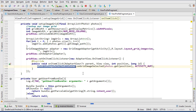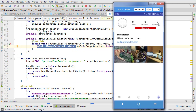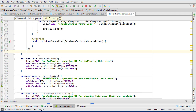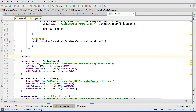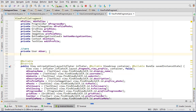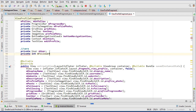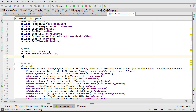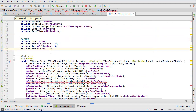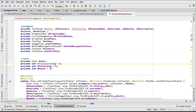Let's go back to ViewProfileFragment. We want to get the user's posts, followers, and following counts, so we'll create methods for those. First, let's create the global variables: private Integer followersCount equals zero, private Integer followingCount equals zero, and private Integer postCount equals zero.